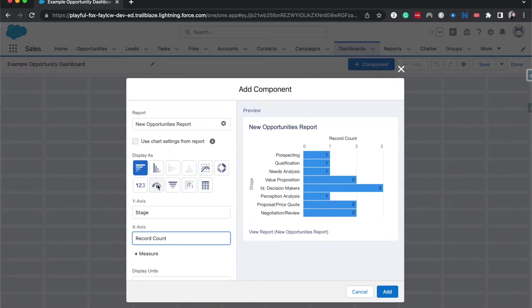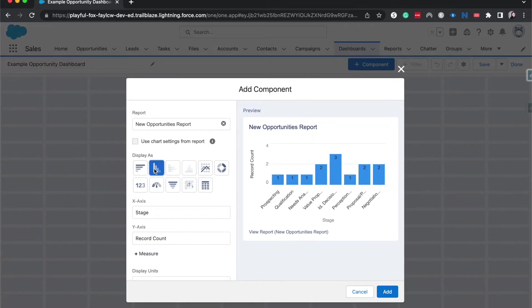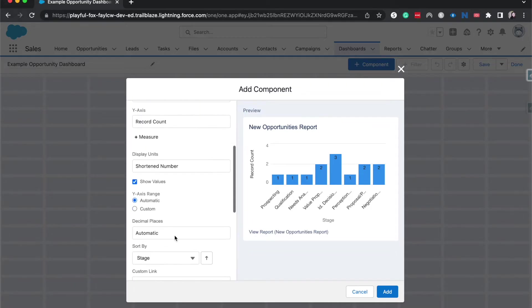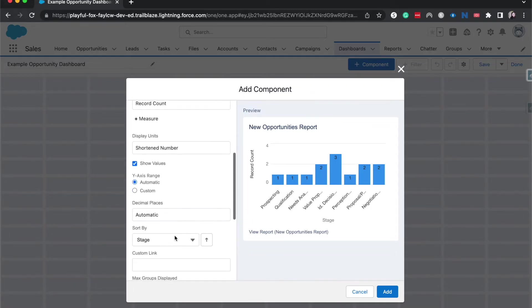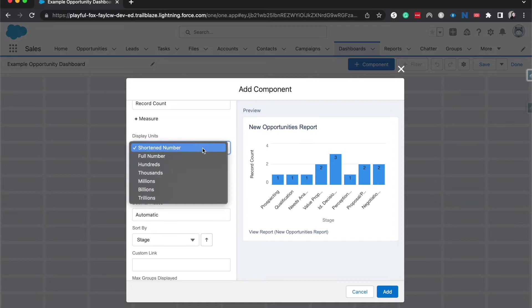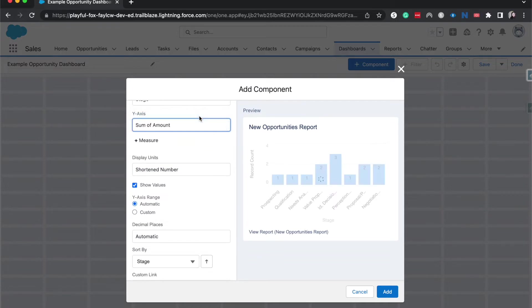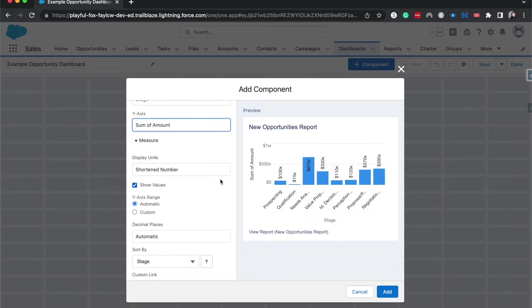If you wanted to flip, then you would go to a different component over here. That would be the vertical bar chart. We can come down. If we wanted to change the display units, we'd be able to do that. I'm going to change this back to sum amount.